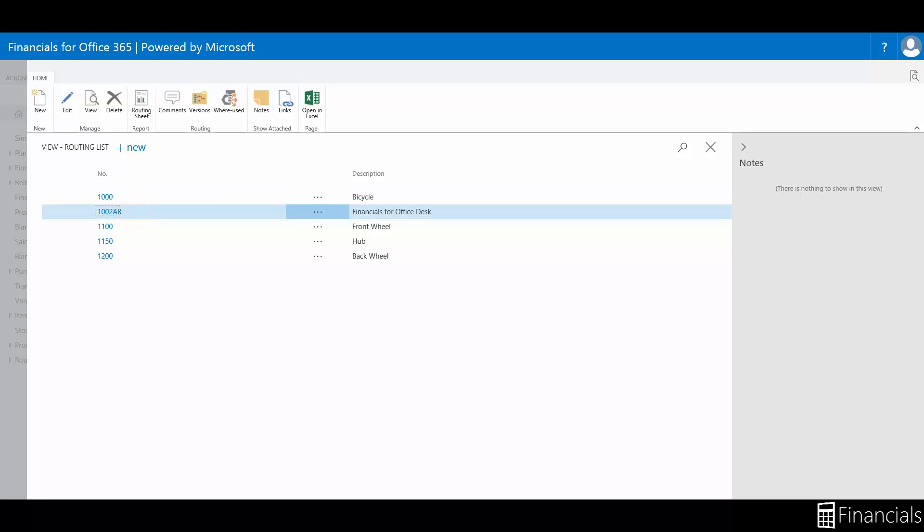Another important benefit is that the linked components and operations are displayed in a logical process structure when you use the production journal window for output and consumption posting.